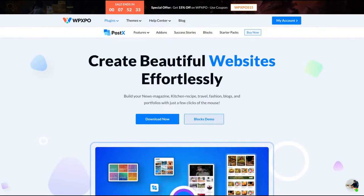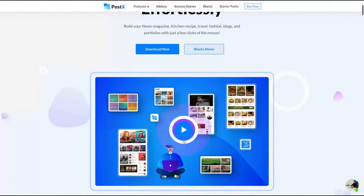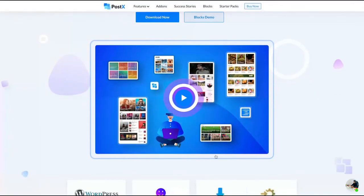Hello guys. Today I'm going to teach you how to create a table of contents using a tool called PostX. This is the tool I use on both my blogs. I was searching for a solution for table of contents and blog posts, and I found this one and I'm pretty happy using it.